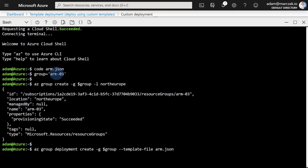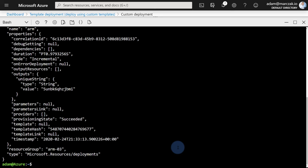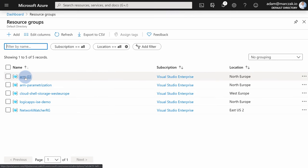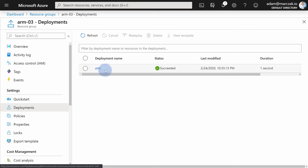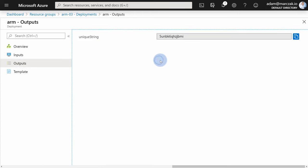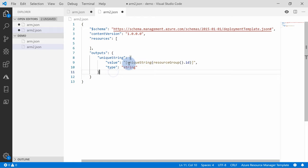First we'll create a resource group called 'arm03' in North Europe, then perform 'az group deployment create' passing the resource group name and 'arm.json' as a parameter. After about 30 seconds the deployment is done. You can review the outputs in the JSON response to find the unique string value, or go to the resource groups, find the 'arm03' resource group, open it, open the deployments, find the arm deployment, and go to the outputs to review the unique string generated. This is the same value as defined in the template output — and you can use this method to review expression results without impacting any resources in your Azure environment.